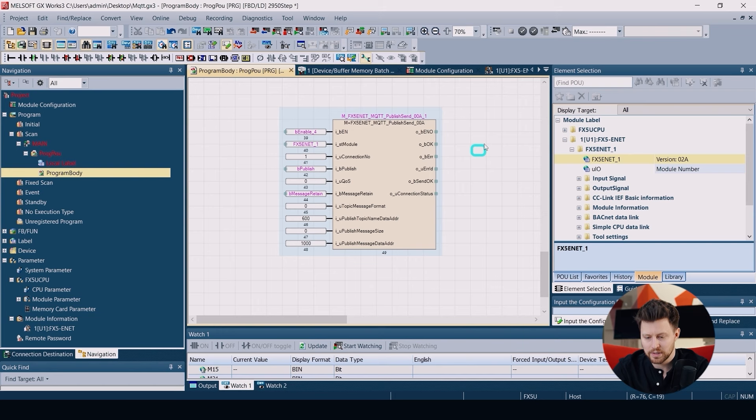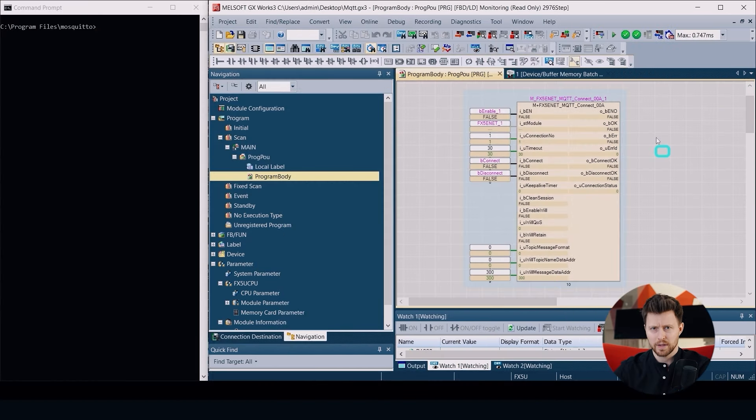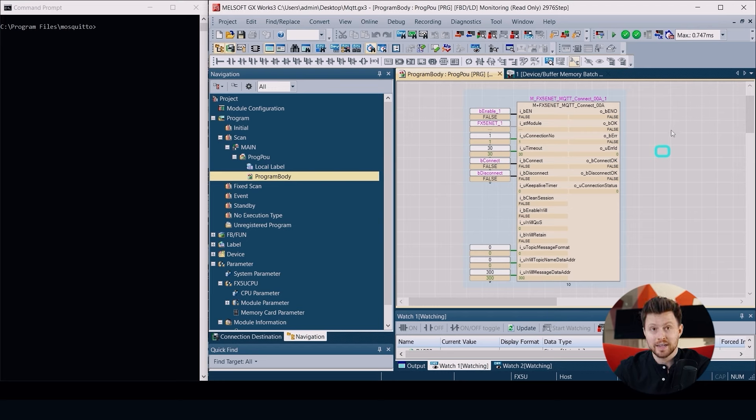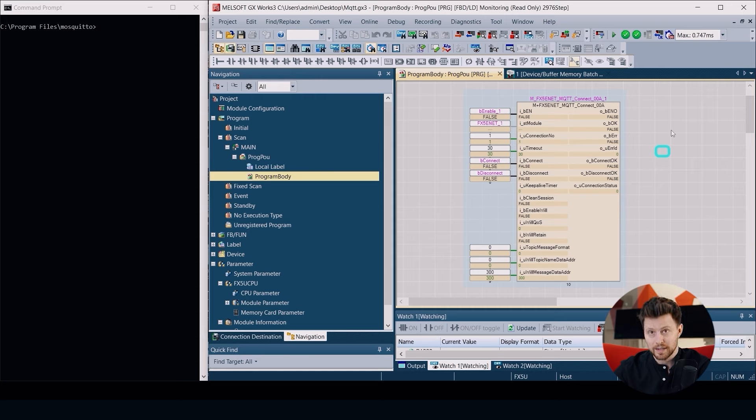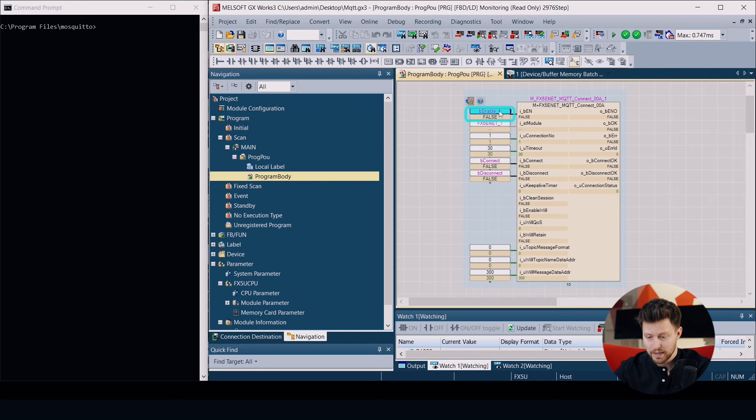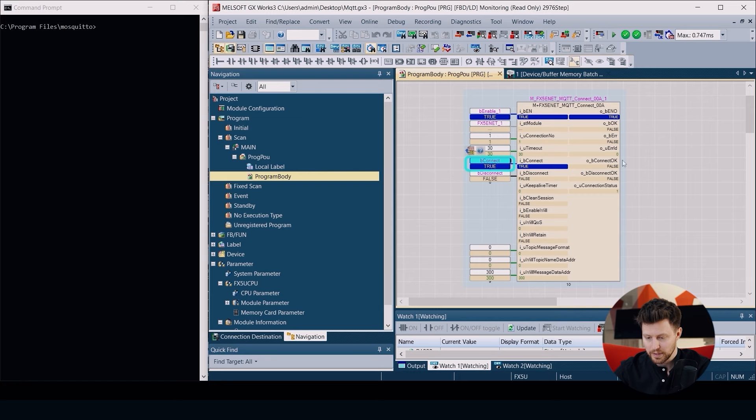Now it's time to finally test our application. I opened the command prompt that will be simulation of an additional device in our MQTT communication. I have it on the left side and on the right side I have the GX Works screen.